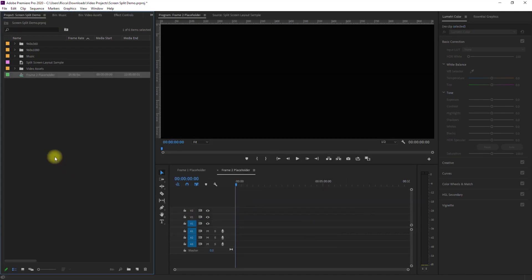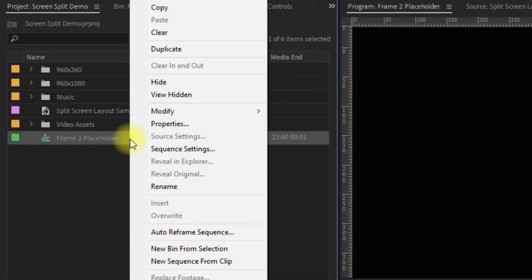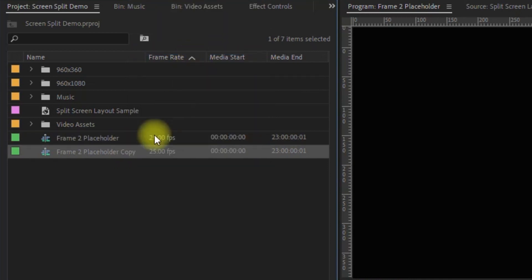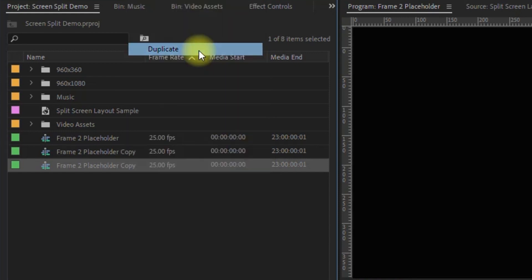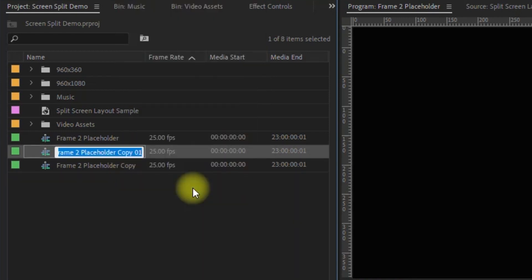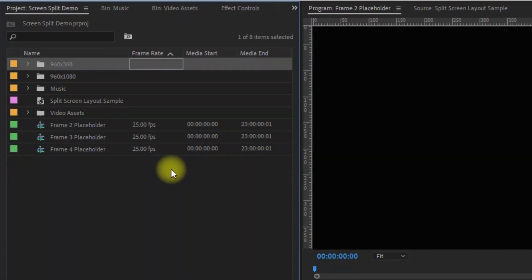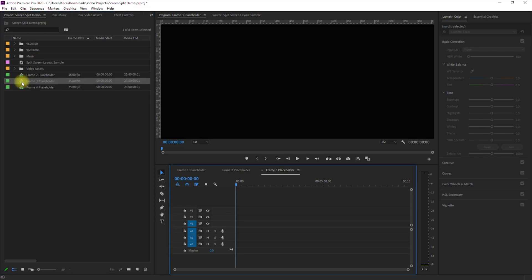Now since we need three clips of the same frame size, we can just duplicate it. Right-click on Frame 2 Sequence and select Duplicate. Then right-click this and select Duplicate again. Then right-click this and rename it to Frame 3 Placeholder. Then rename the other to Frame 4 Placeholder. Then just double-click Frame 3 and Frame 4 Placeholders to open them on the timeline.